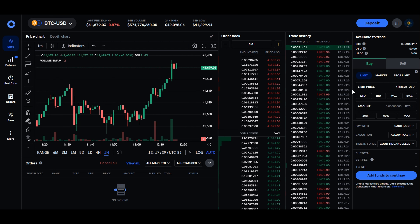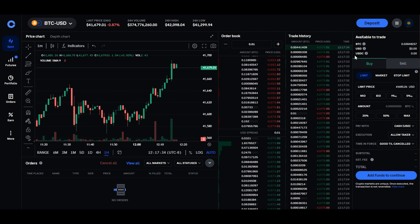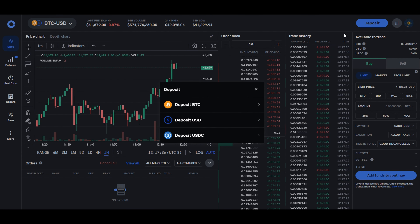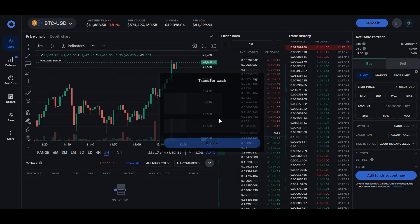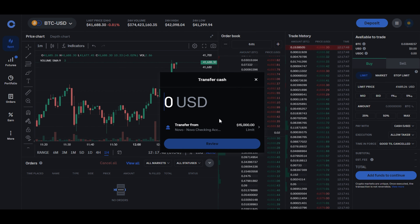For your first advanced trade, funds in Coinbase Advanced are a must. Head to the deposits section, choose your preferred currency, and smoothly transfer funds from your Coinbase wallet to Coinbase Advanced.